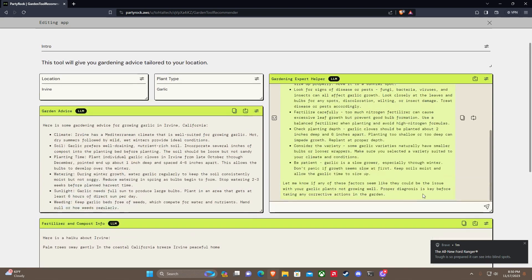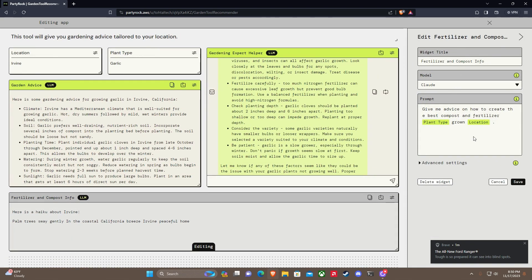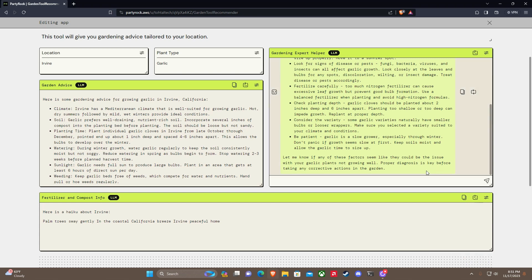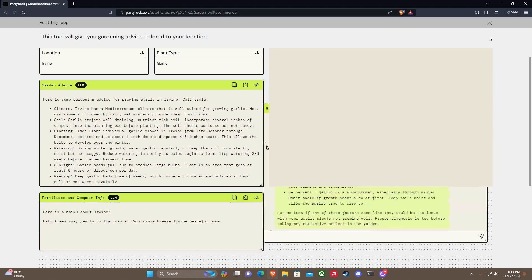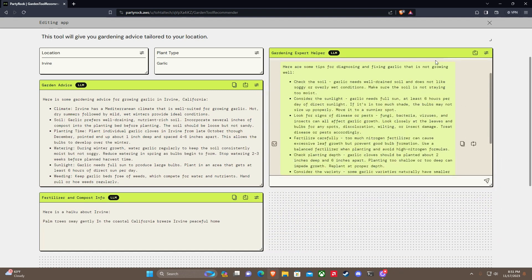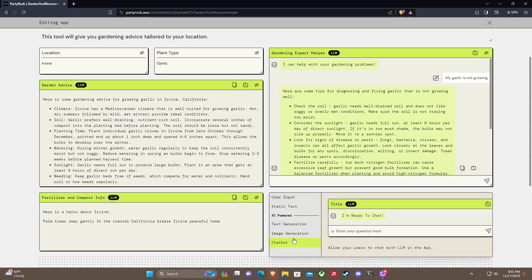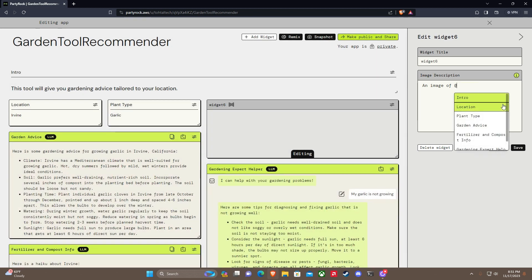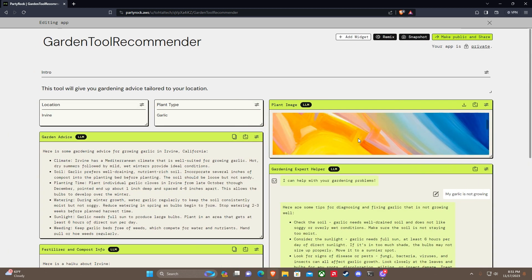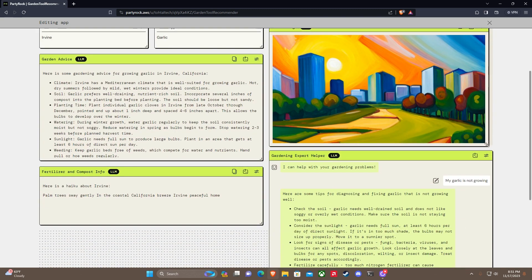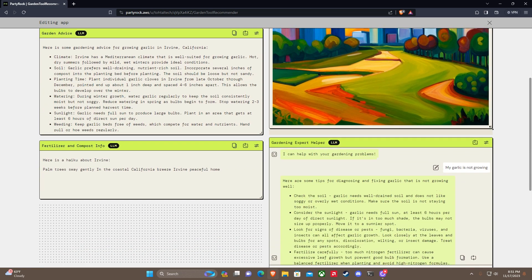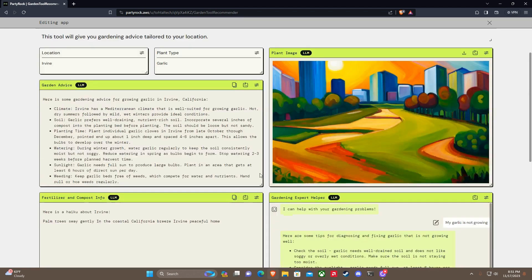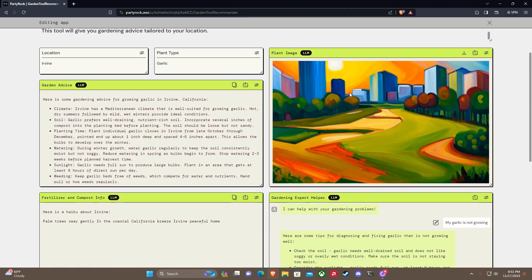We're going to have this here. Here's a haiku. That's not what I wanted. Oh, did I ask for a haiku? No, I do not. Settings, temperature. Nice. So I want that there for sure. Fertilizer and compost info. I'm going to make this one over here, put this one down a little. Another widget - image generation, image of plant type. There we go. Plant image.